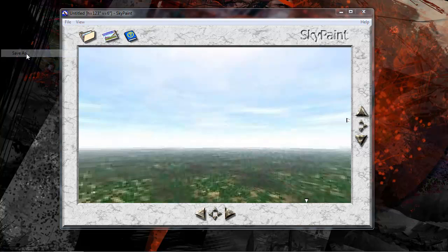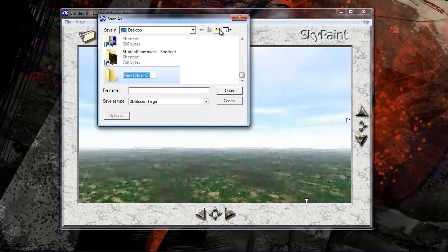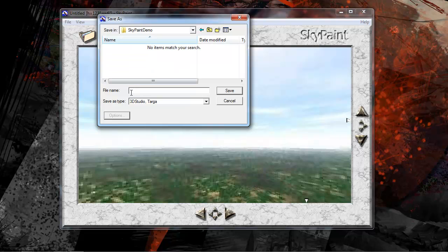So let's save this. And I'm going to just create a SkyPaint folder for this demo. And we just save a single image. And it will automatically create all six views for us.